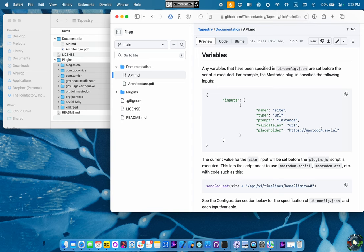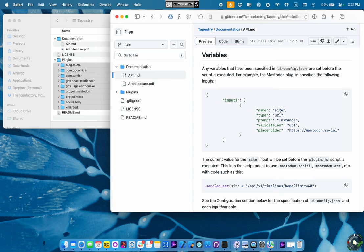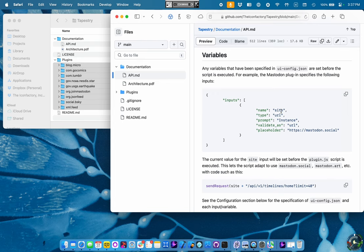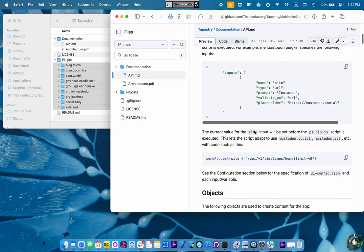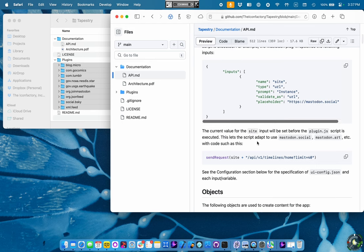An example here is if we're building a Mastodon plugin. You know, we could use Mastodon.social as a plugin or as a placeholder in the text field. The label for the field would be instance. There would be some type checking to make sure that it's a valid URL. And the variable name would be called site.